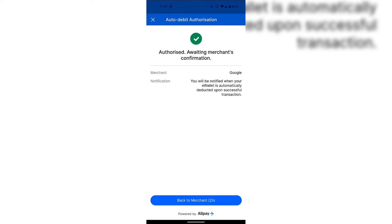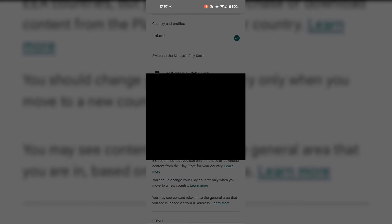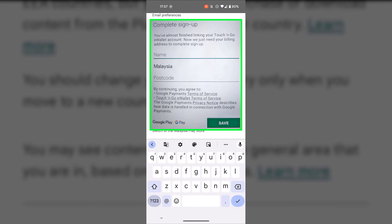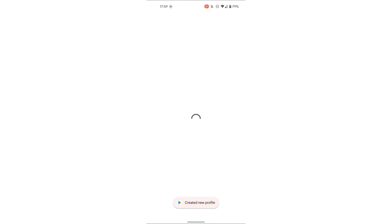Once you've typed that in, you'll then be taken back to your Google Play Store where you'll need to complete signup if required. Google Play says you've almost finished linking your Touch and Go E-Wallet account — we just need your billing address to complete signup. I'm going to enter my billing address and then tap on Save. A new country and profile was just created.